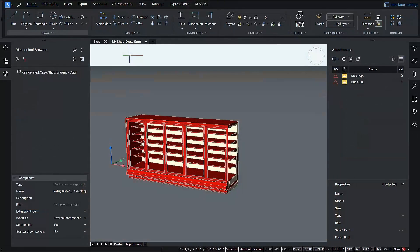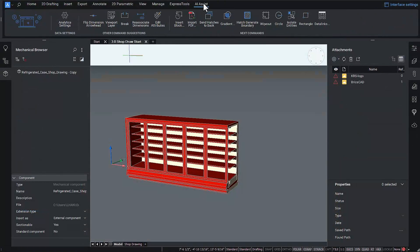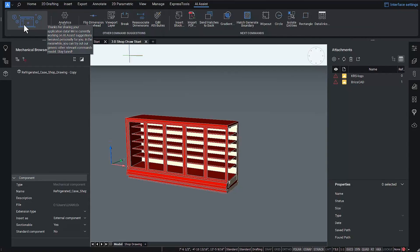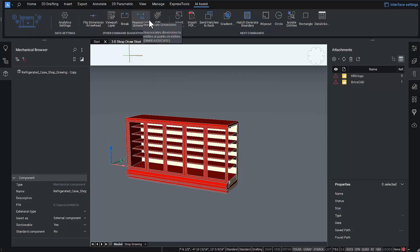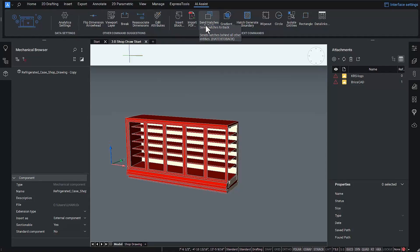Also, while we're on the ribbon, check out our improved AI Assist ribbon tab. We have improved the next command suggestion algorithm to make smarter choices, based on all inputs to BricsCAD. Now in v24, all your command inputs will update the AI Assist panel from the command line, the quad, or toolbars.